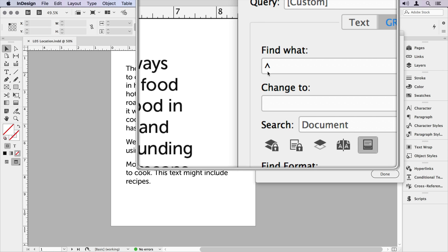So at the beginning of the paragraph, I would like any character. So I use the period, because remember, that's going to give us anything but a hard return. And then I want to tell it exactly 10 characters. So I'm going to put 10 in the curly braces.